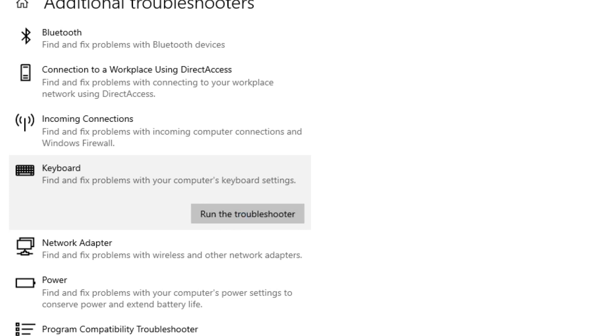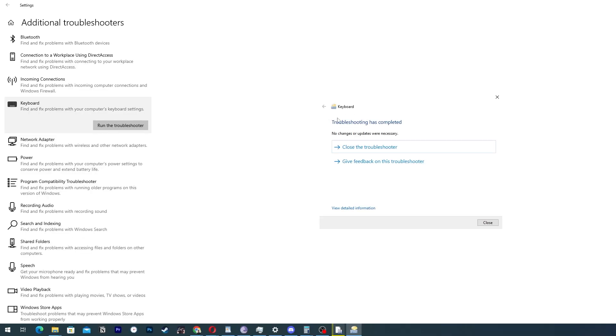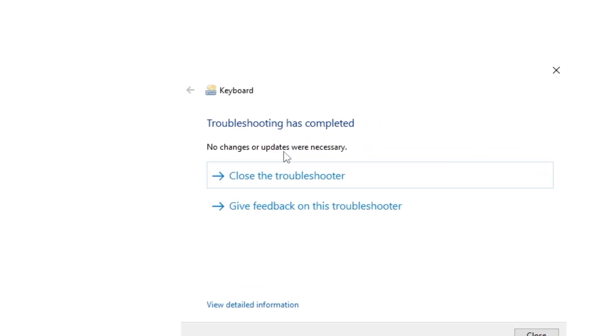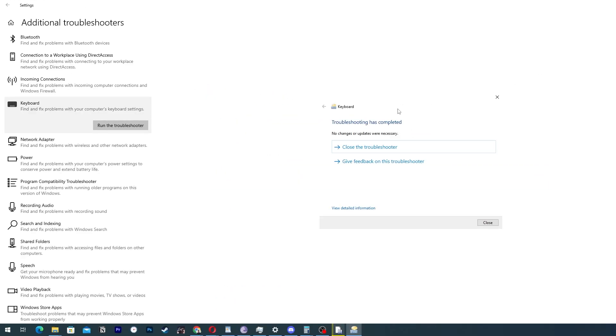The computer will begin to start to look for problems. As my computer doesn't have an error, it won't show up. But if your keyboard is showing some error, it certainly will show. In addition to that, you should check for driver updates.